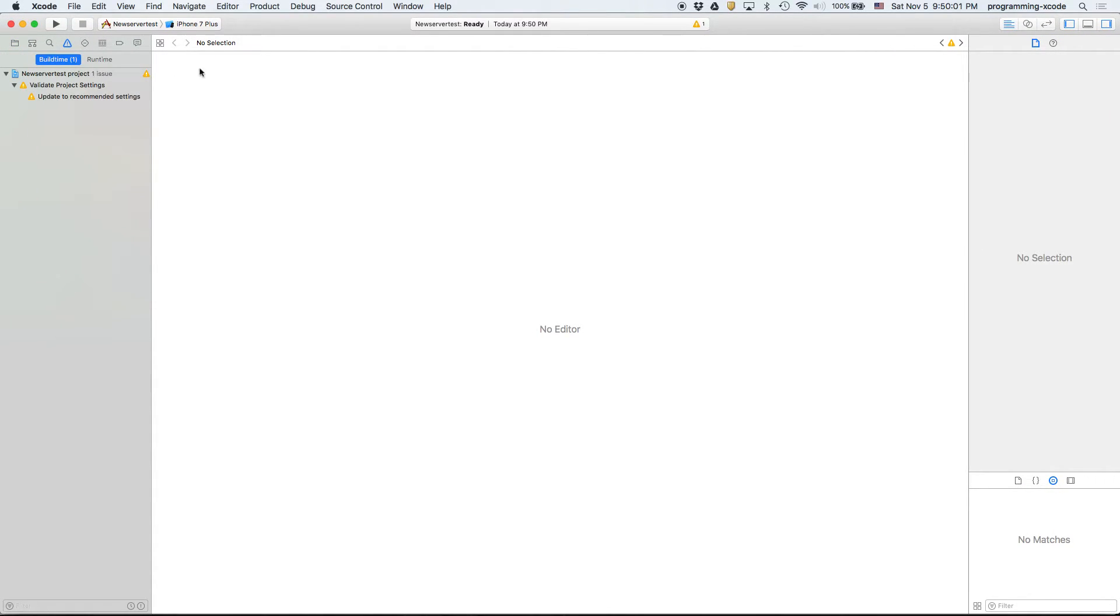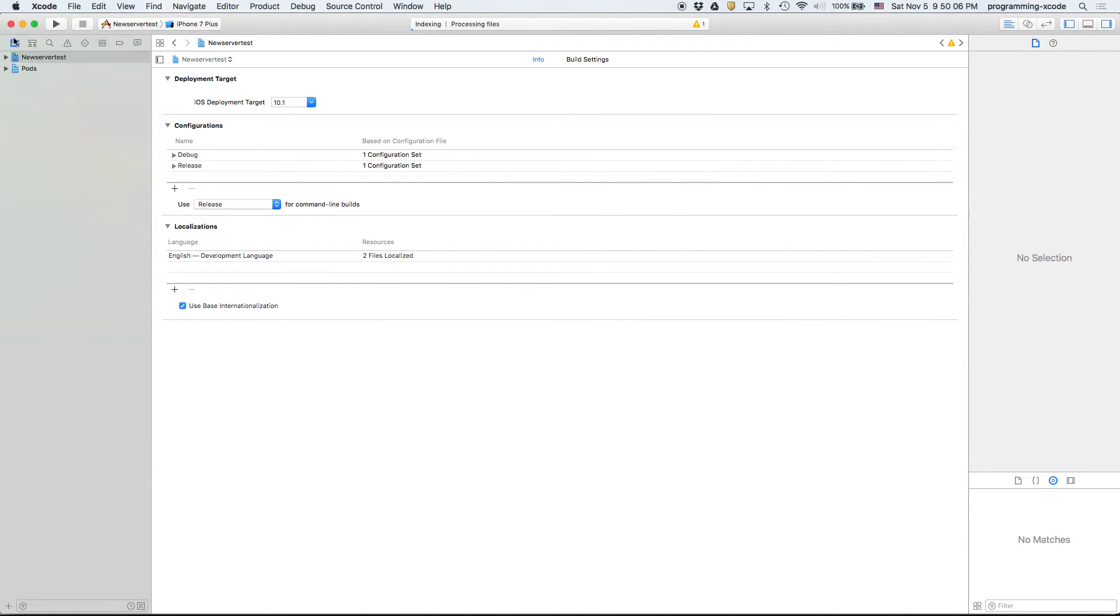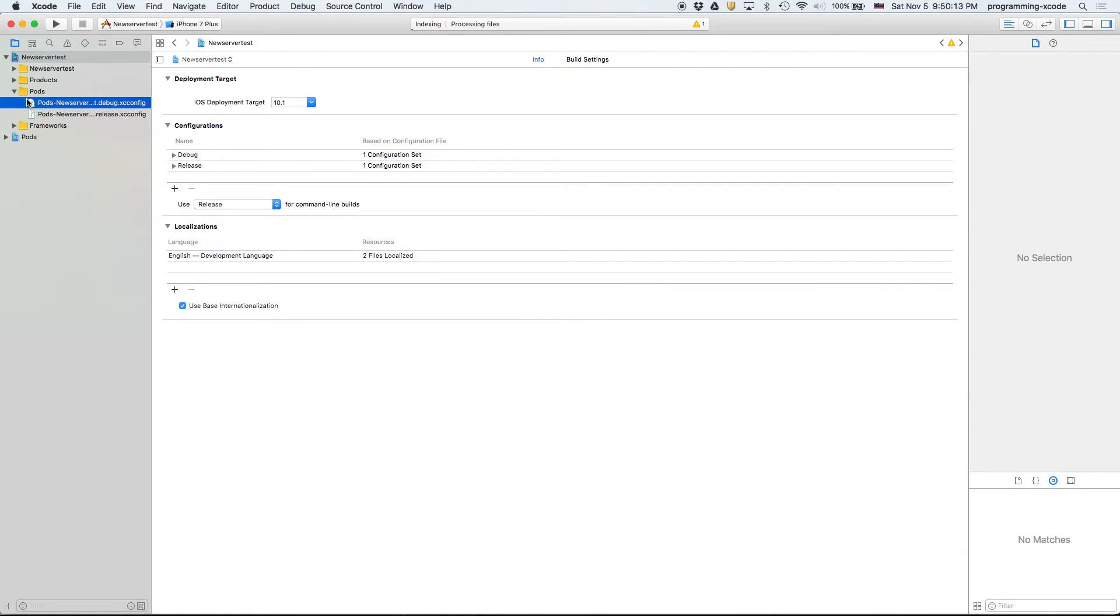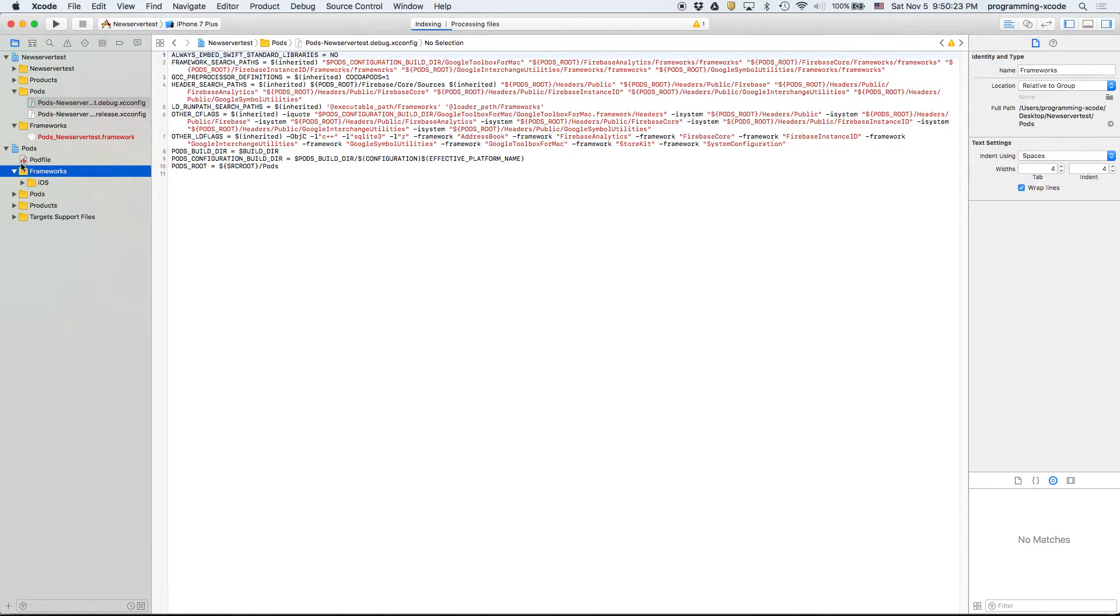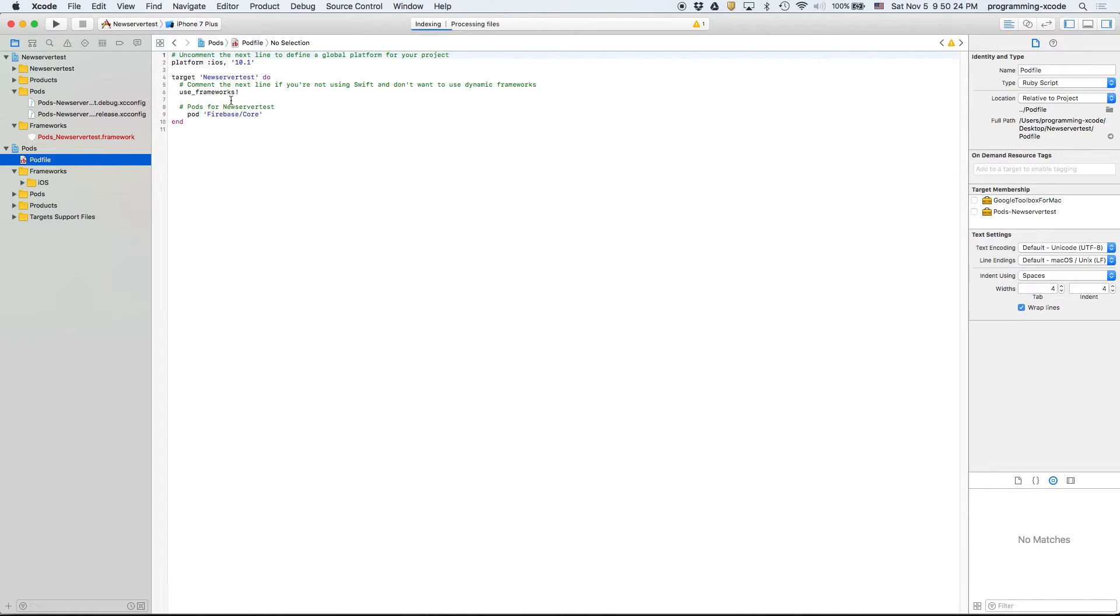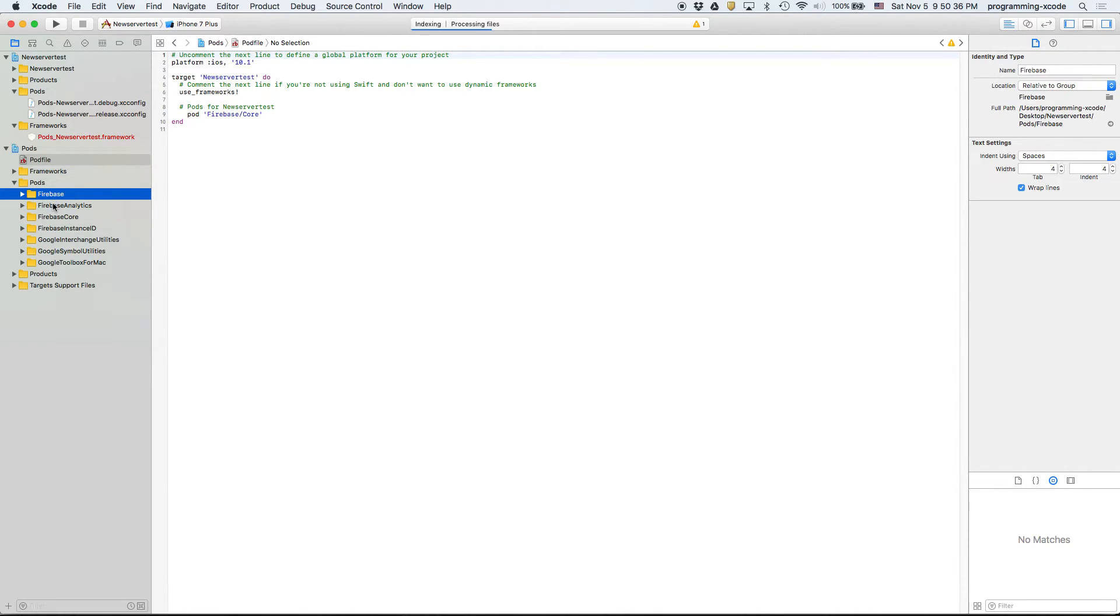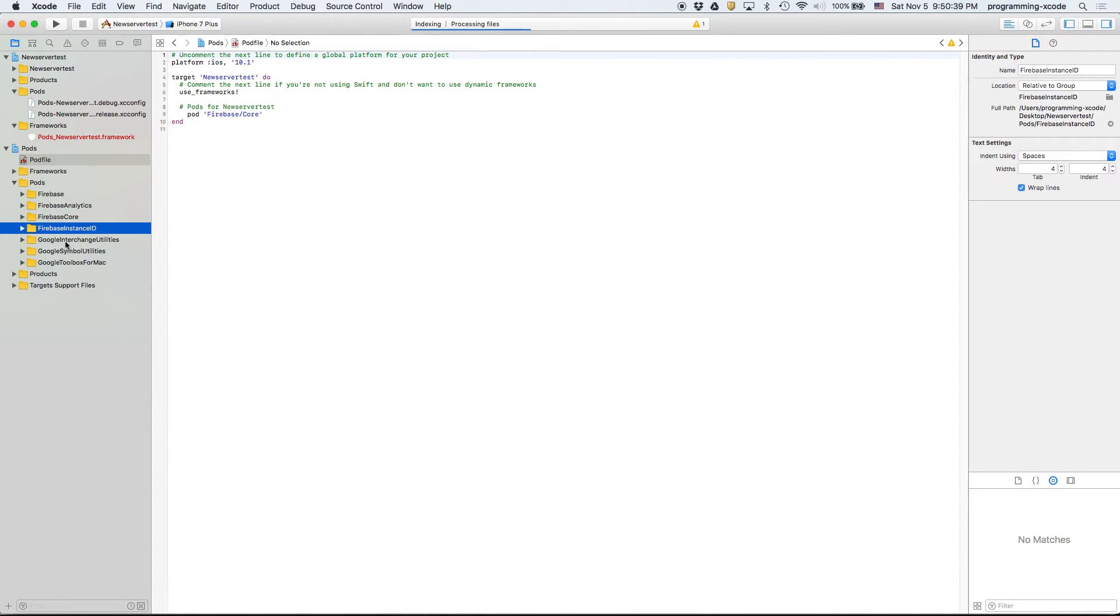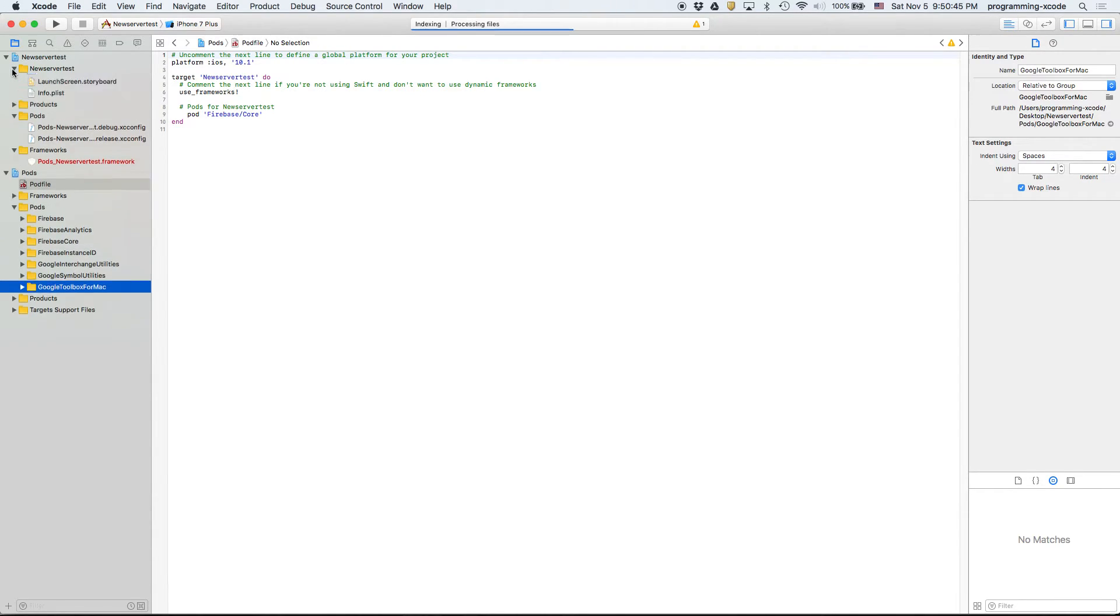So what we've got here is we've got a new server test as usual, and we've got the pods and the frameworks, and then we got a pods project. We see in here we got a pod file as usual. That's what we were editing. And then we got our frameworks iOS, and we look at pods and we see all our Firebase things. We see Firebase analytics, core, instance ID, interchange, symbol, and toolbox.